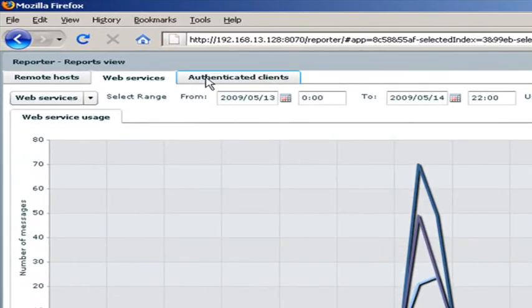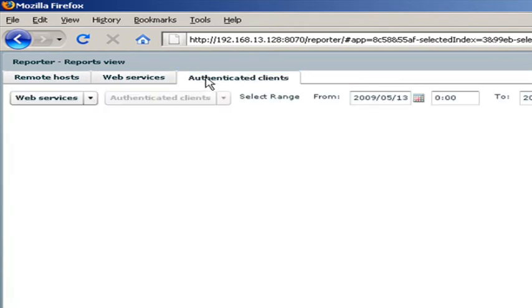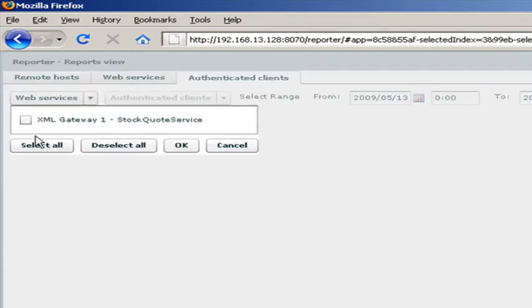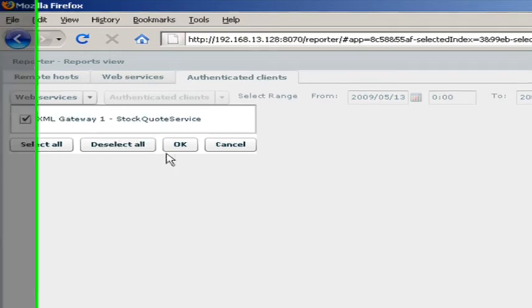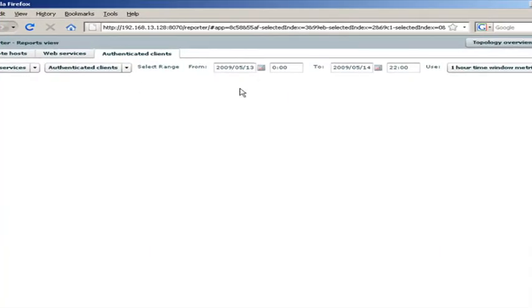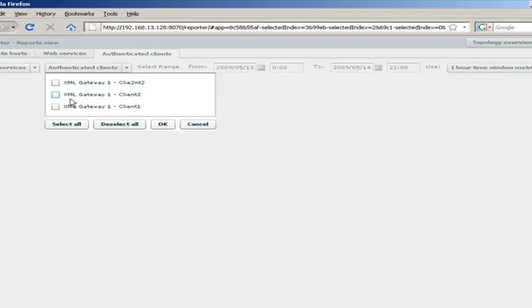And we can also go a step further and look at the clients that are sending those messages. So we choose the service that we're interested in, in this case again the stock quote service. We look at the times and then we can choose particular clients. We want to see what kind of traffic they are sending to the web service.